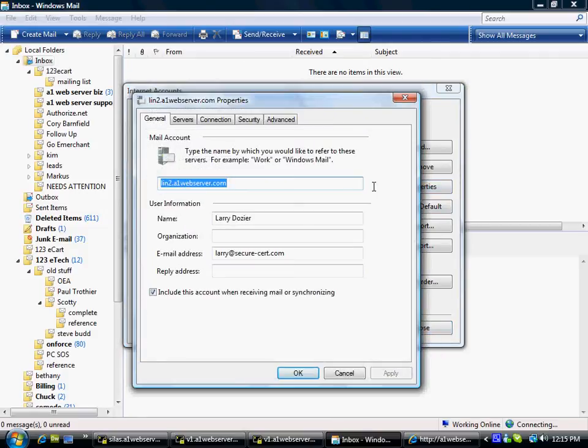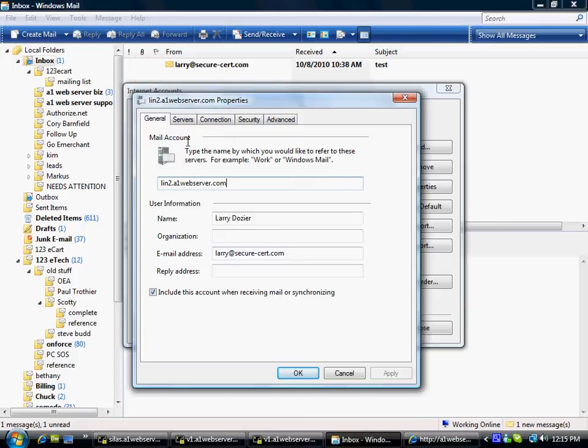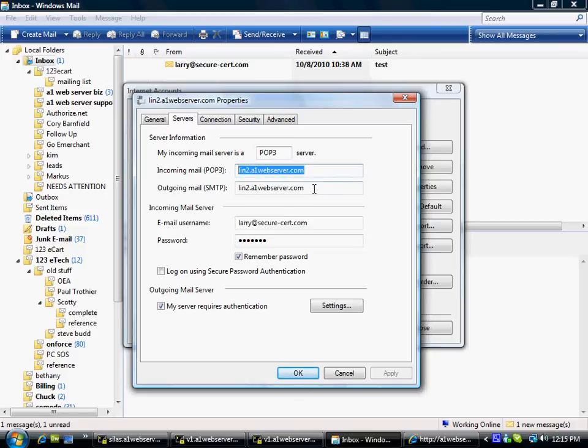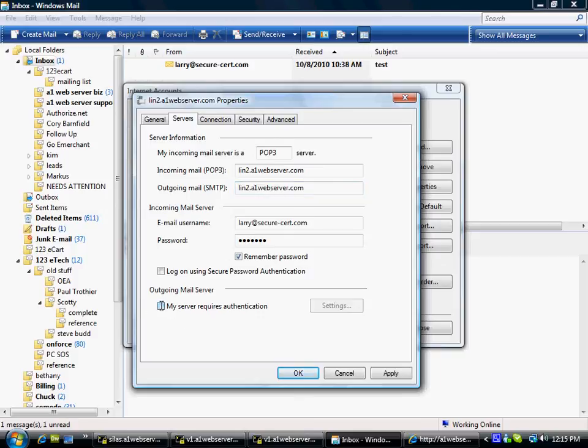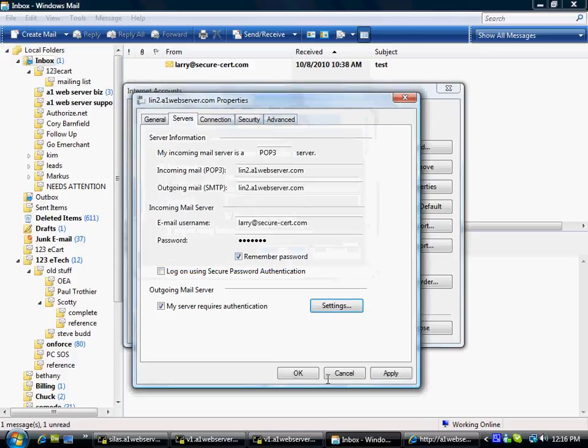Now, I see this has what I want. Include this account when receiving mail or synchronizing. And if I go over here to Servers, it has the server that I got off of the a1webserver.com slash lookup page. It's got my email username and my password. And if your email client doesn't automatically set this up, you want to make sure this is checked: My server requires authentication. And where it says Settings, you can use the same settings as your incoming mail server.